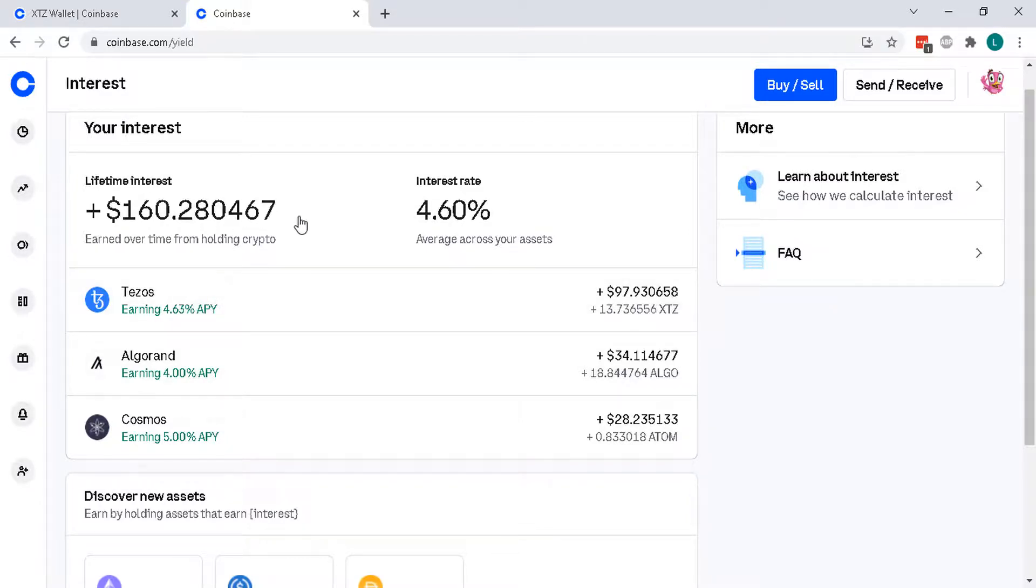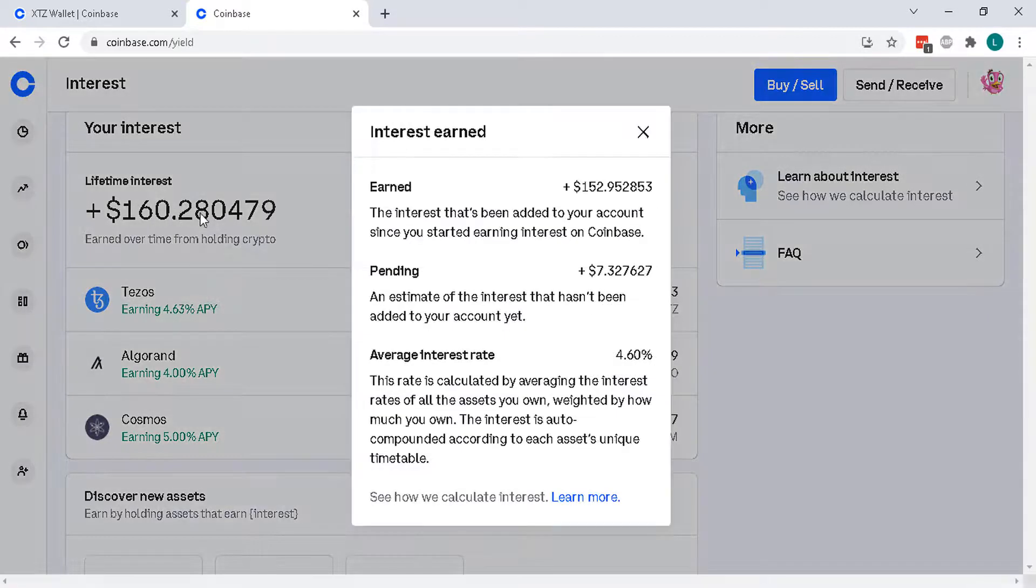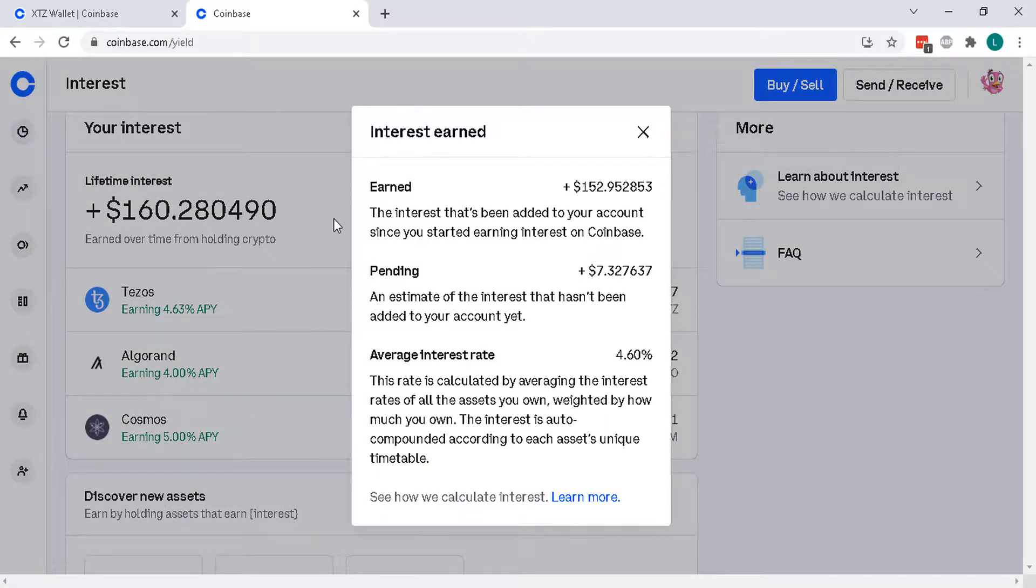And this right here is a live counter of your interest earning. So that's pretty cool.